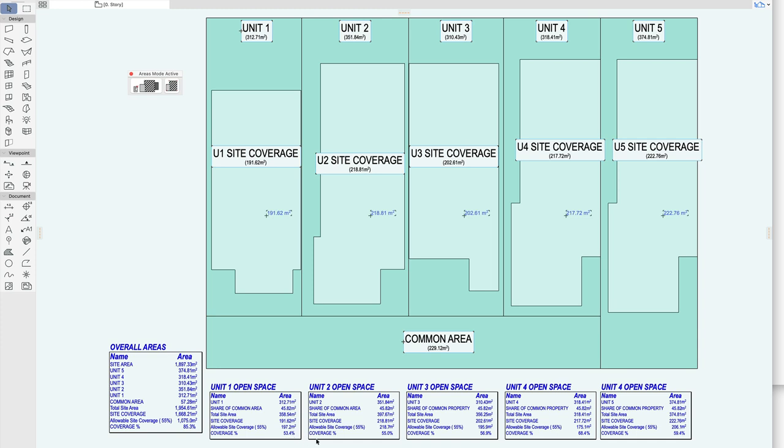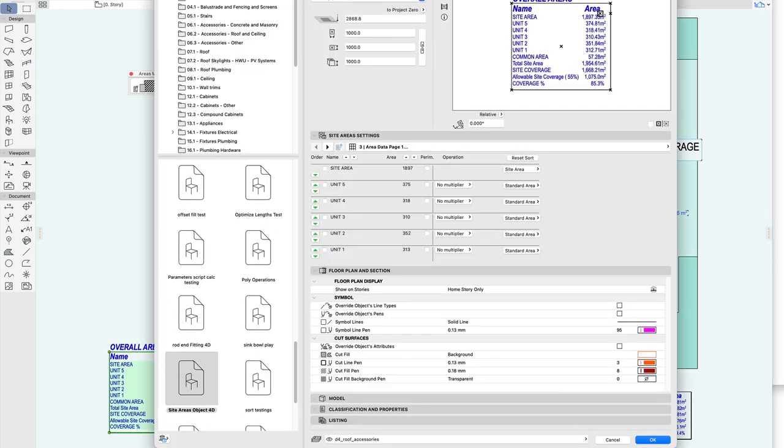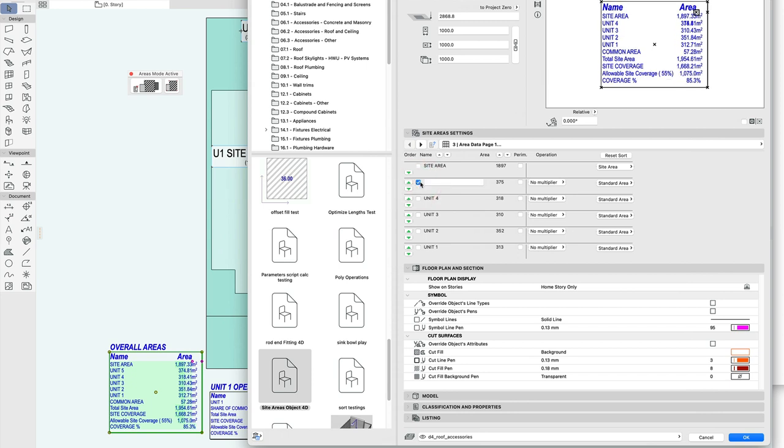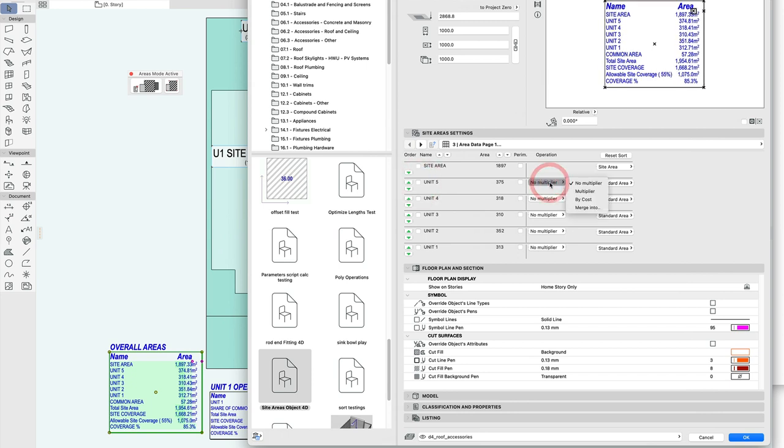So we can see we've got a site coverage for each one of the units and I might want to apply the site coverage to each one of these units here. So unit, well that's the override, so let's use a multiplier.